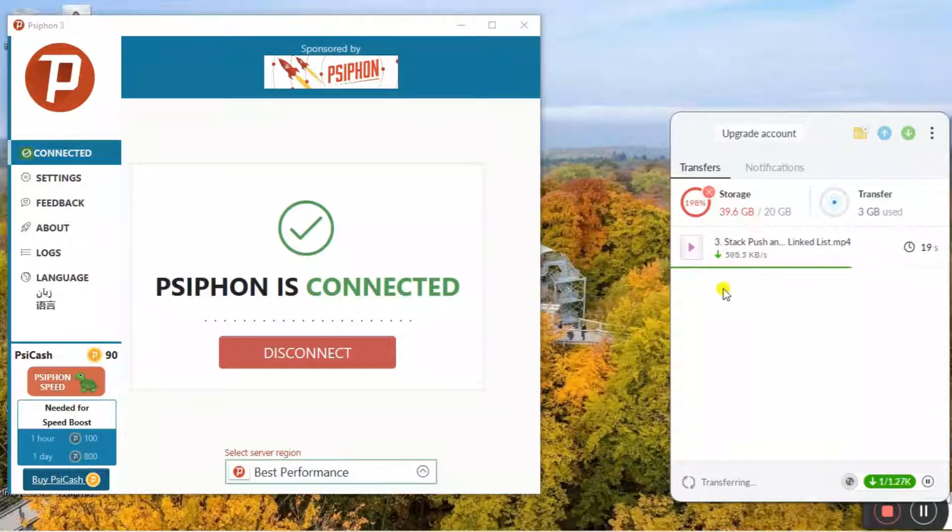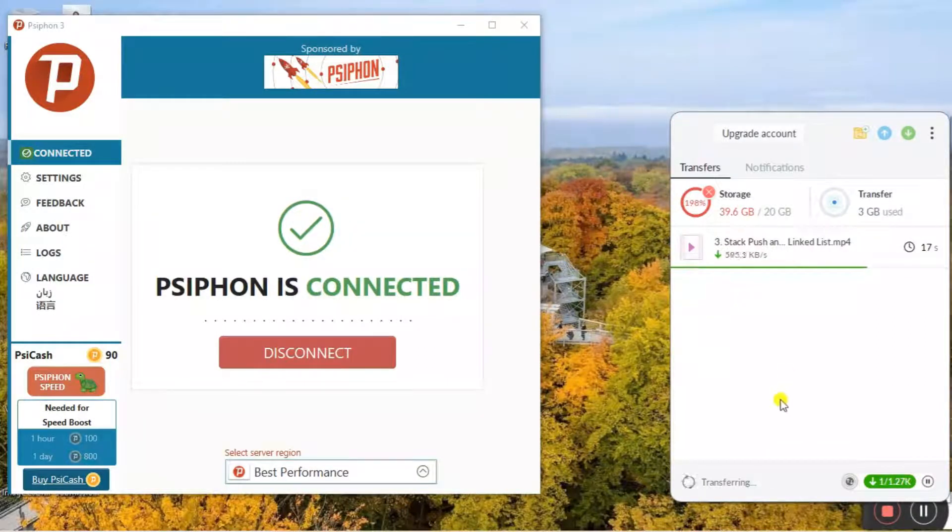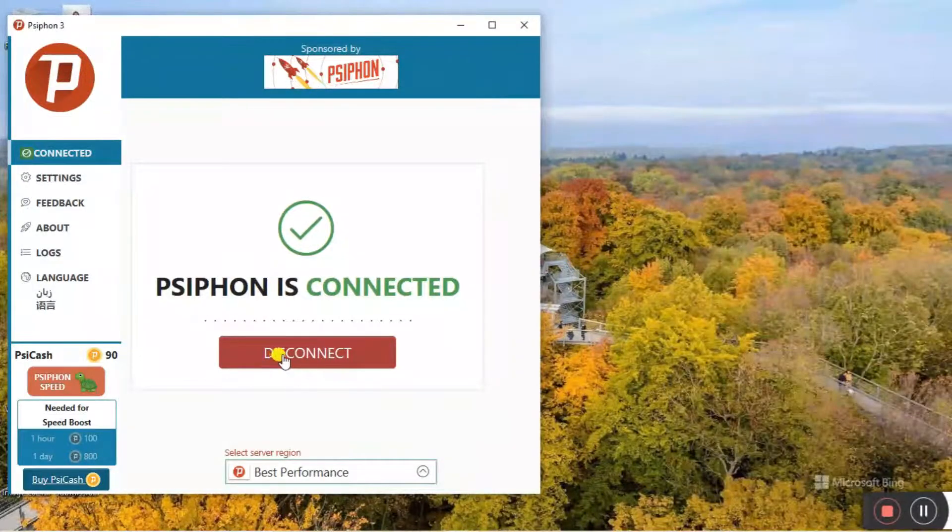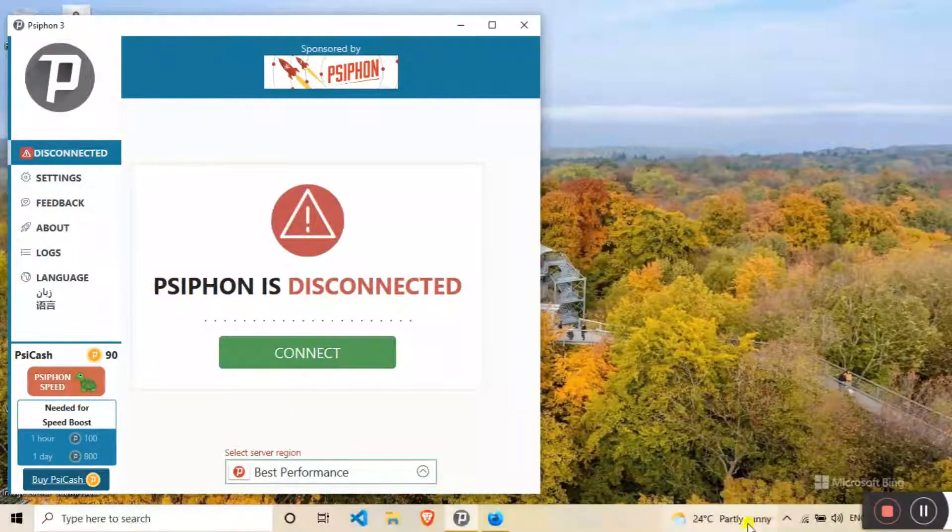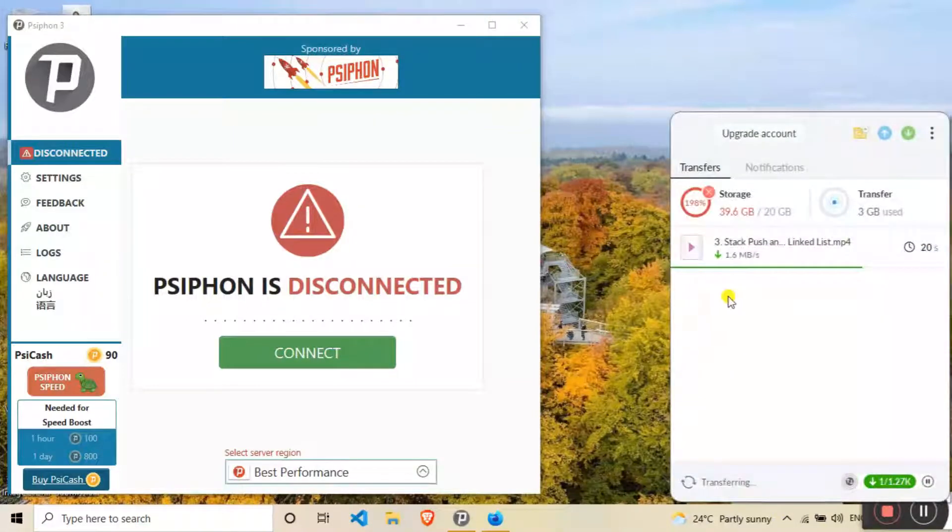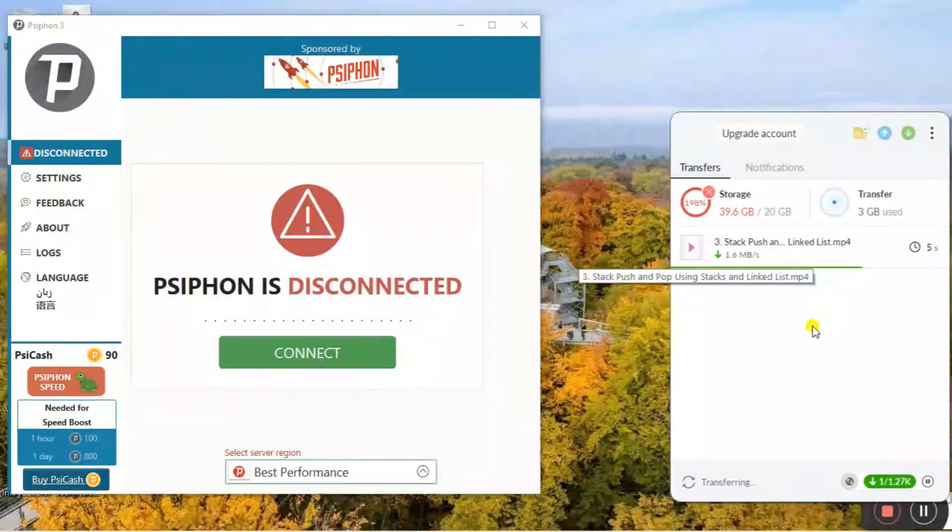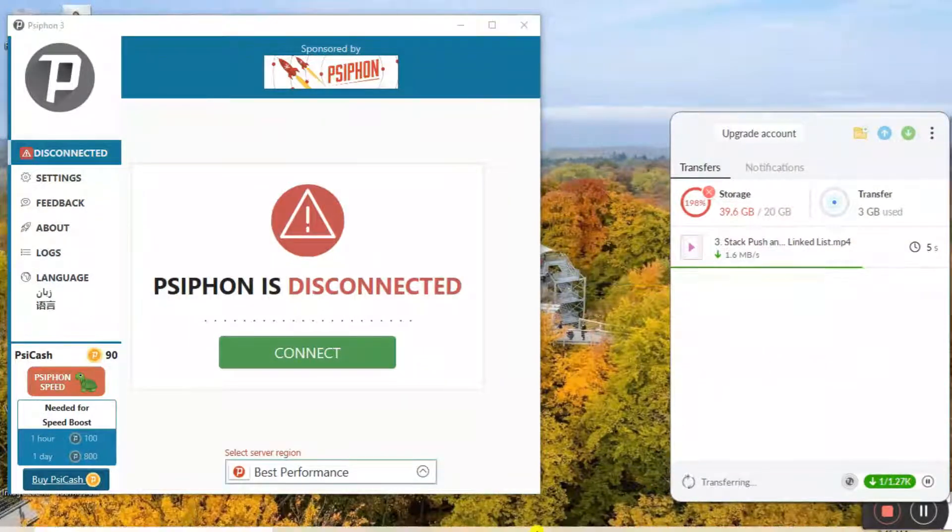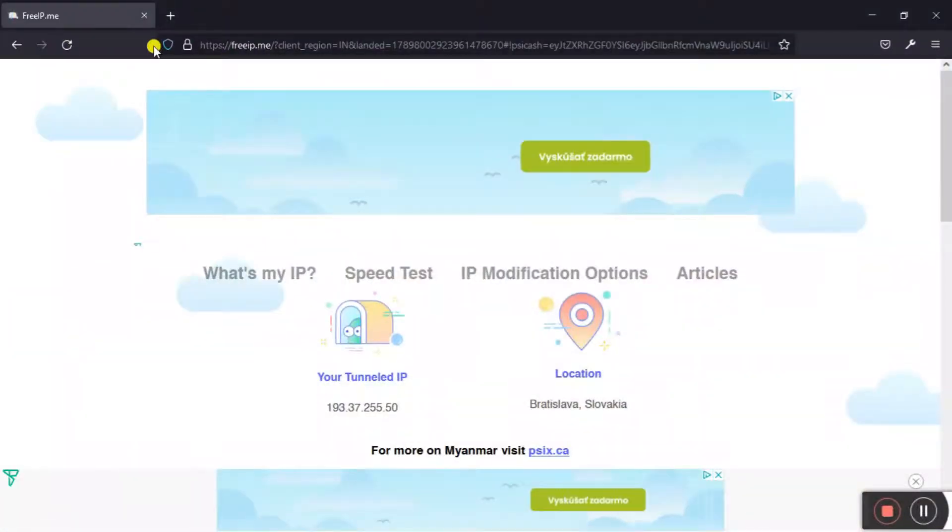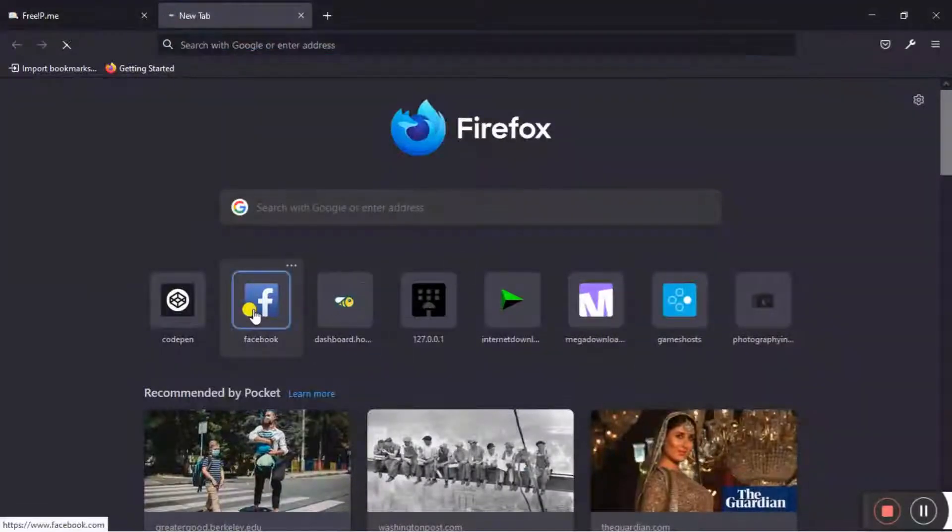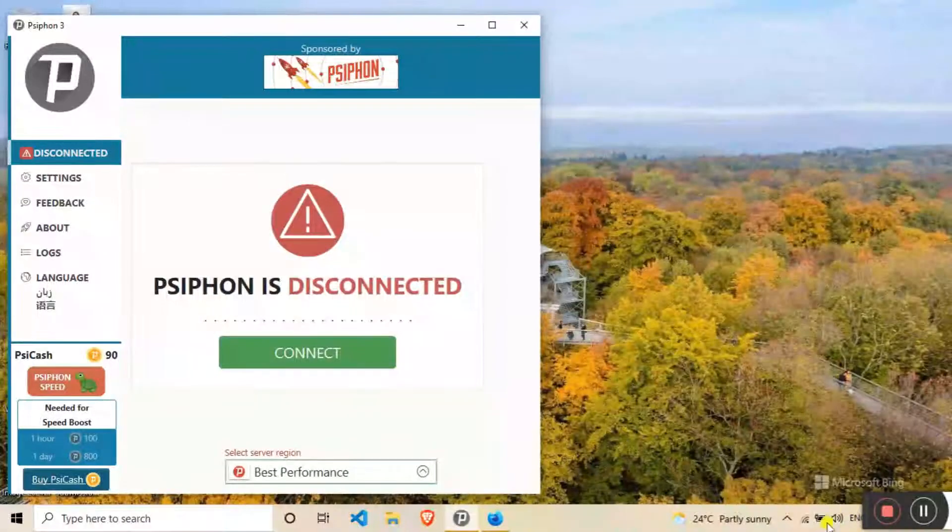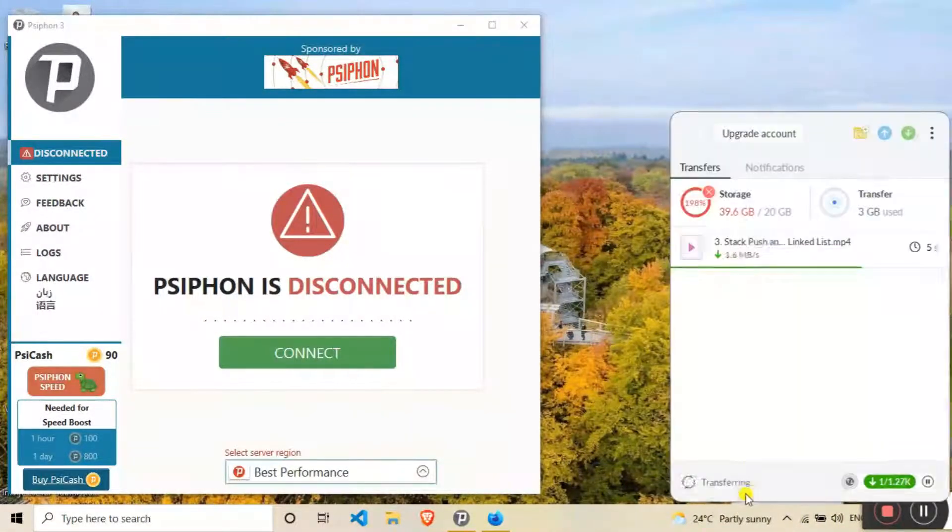Now if I disconnect Psiphon, you can see the download has stopped because your permanent IP has been assigned again. If I go to the browser and open anything like Facebook, even though my internet is working fine, the download has been stopped.